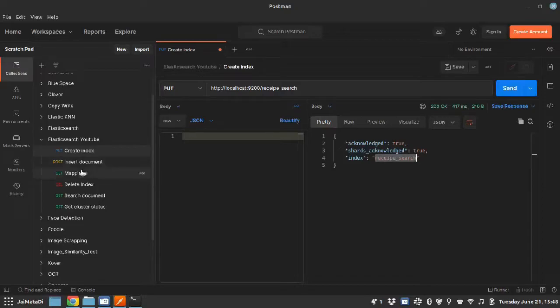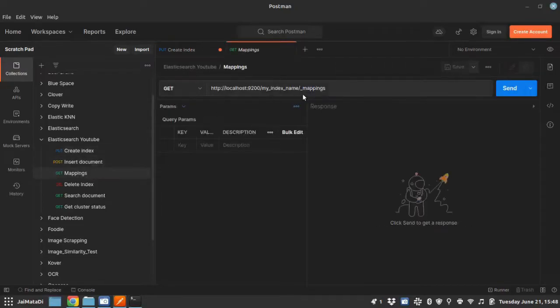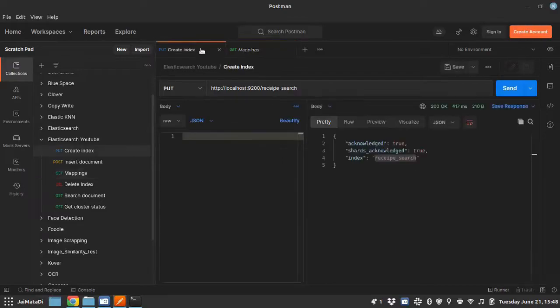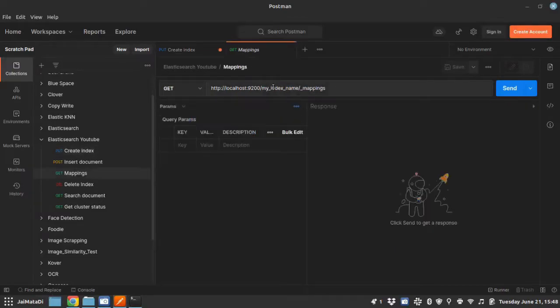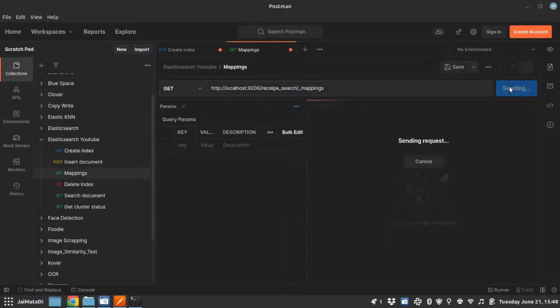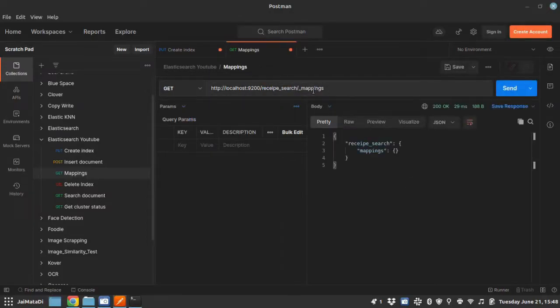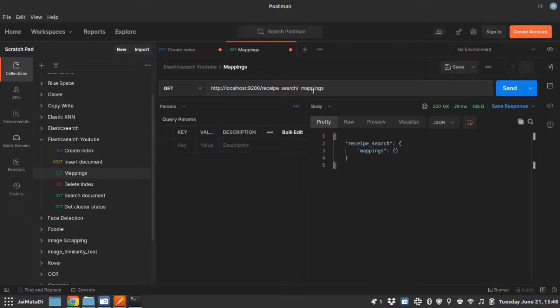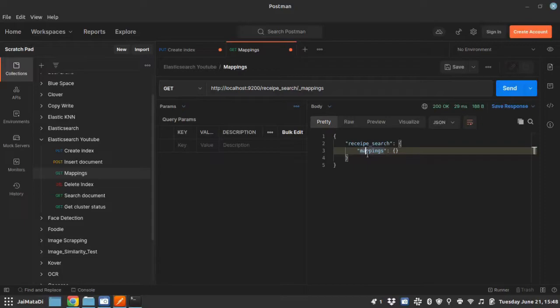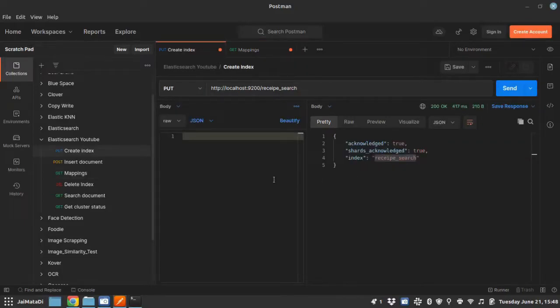If we go to see the mappings—since we have not provided any mappings, it will show empty mappings at this point. Mappings is a kind of structure of the database where ID is, let's say, integer, username is varchar and stuff like that. So mapping resembles the same thing database has. Okay, so we have created our index.